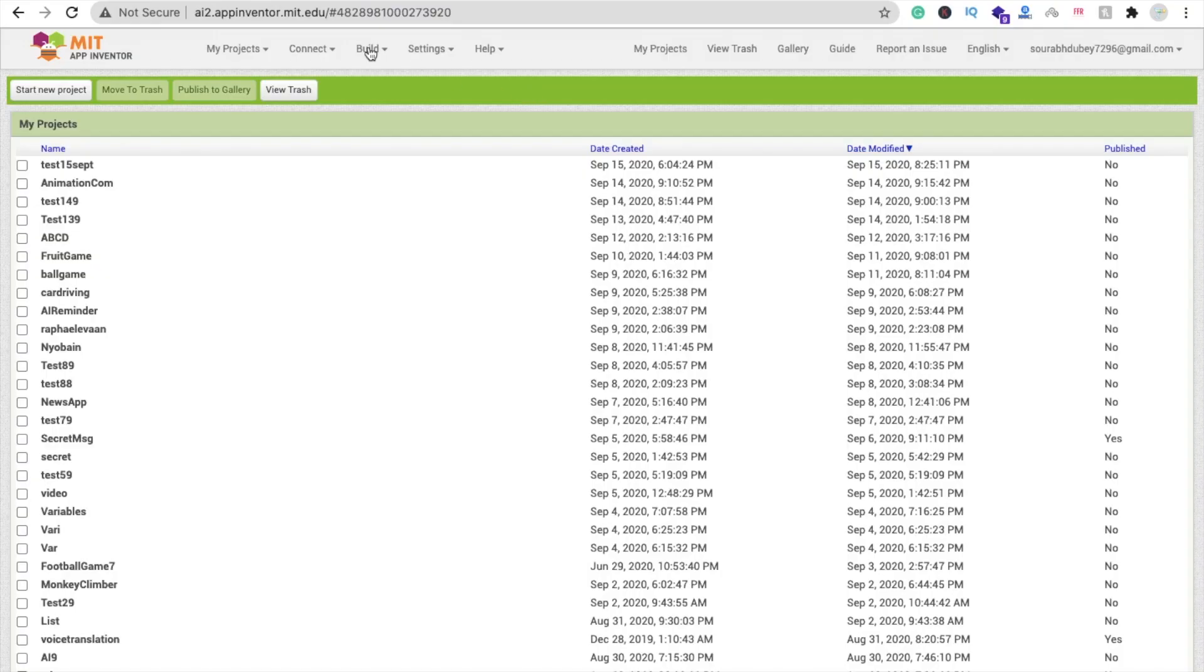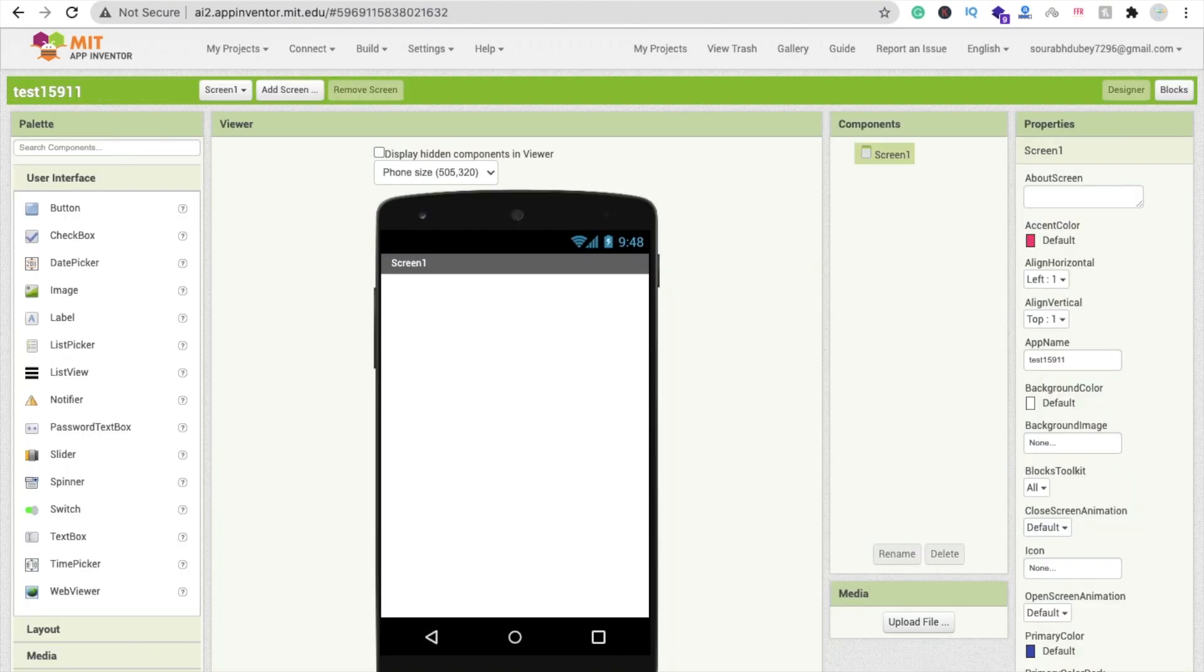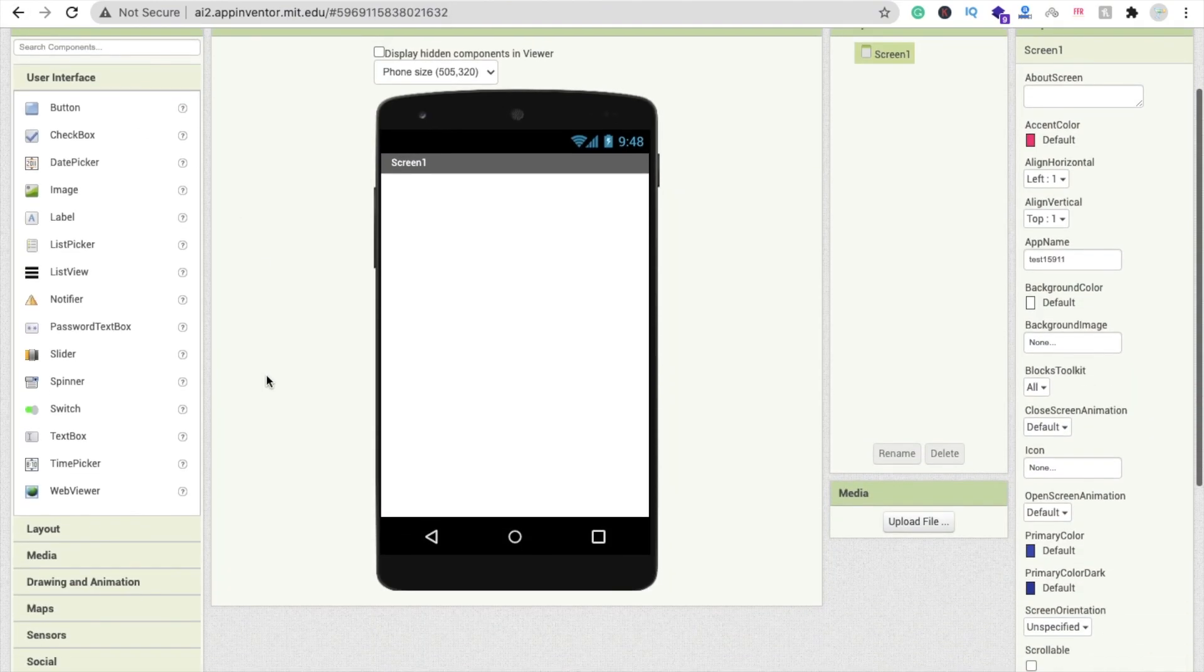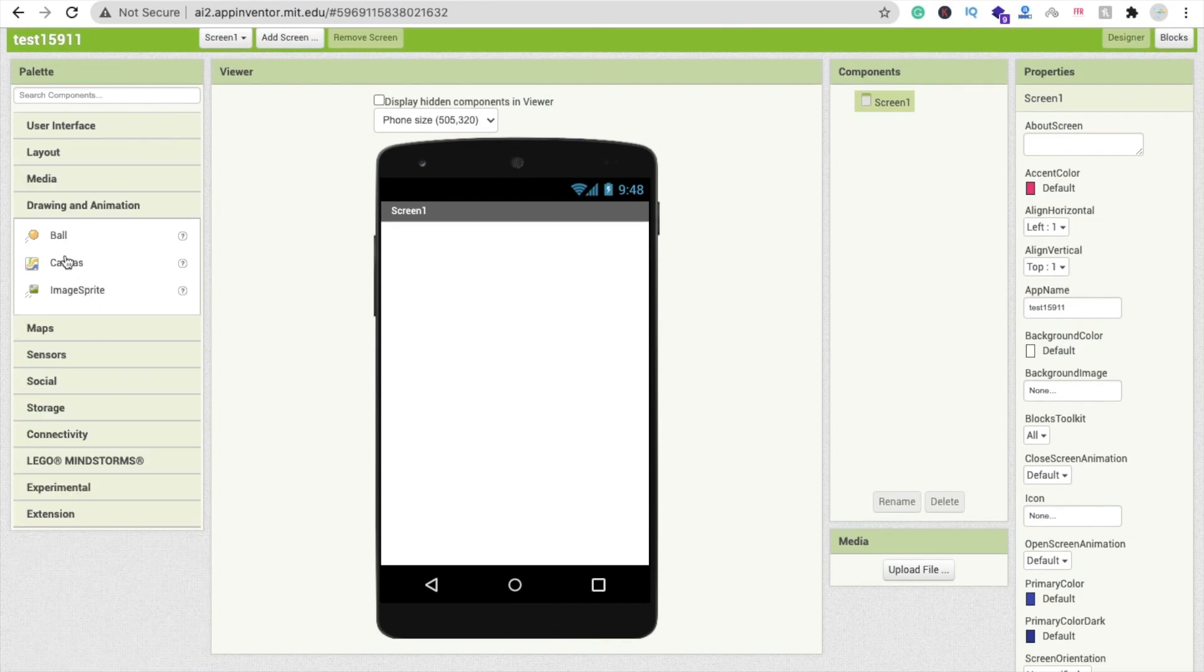So here we go. Click on start new project and type your project name. So that's my first screen here. Now let me just drag and drop. Click on Drawing and Animation and that one is Canvas. Make the width fill parent and height fill parent.